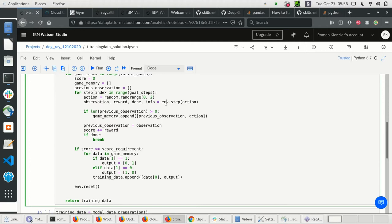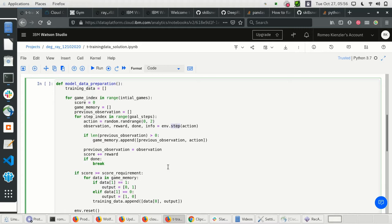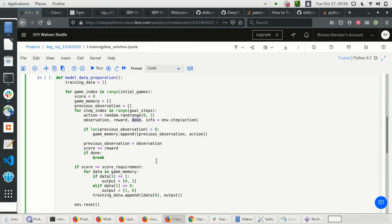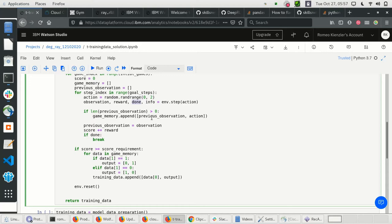We issue an action against our environment and get back an observation, a reward, and a flag indicating whether we're done — that means if the pole has fallen. From the second iteration onward, we append the previous observation and the action, since we want to train a neural network to issue a specific action based on an observation. We are only recording the successful games.